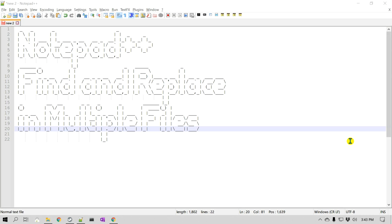As you work on a particular project, there may be a time where you would like to find a particular string in a number of files in your project. And at times, you may want to replace that with some other string. So this tip will really help you in that.